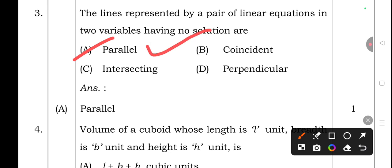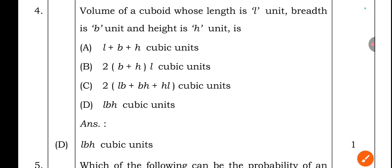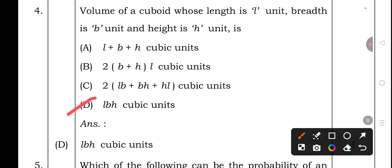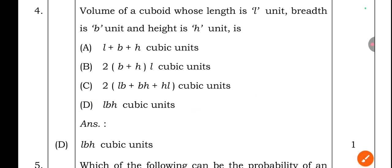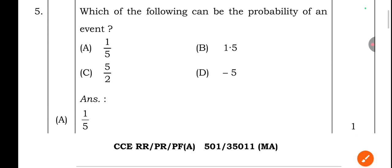Fourth question: Volume of a cuboid whose length is l, breadth is b, and height is h — option A: l+b+h cubic units, option B: 2(b+h)l cubic units, option C: 2(lb+bh+hl) cubic units, option D: lbh cubic units. The right answer is option D — lbh cubic units.